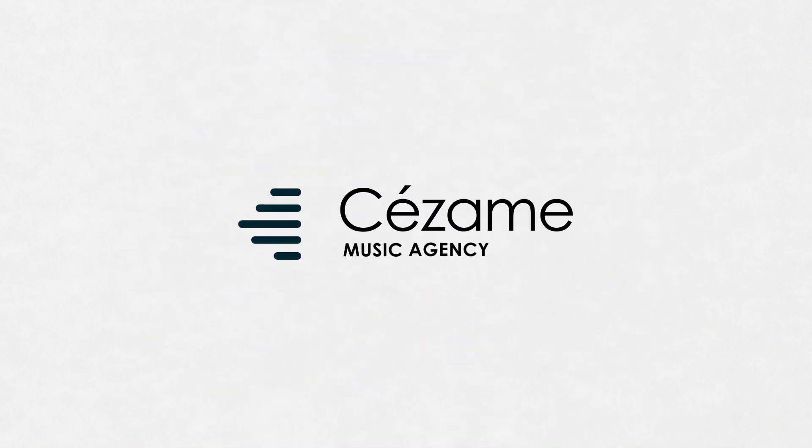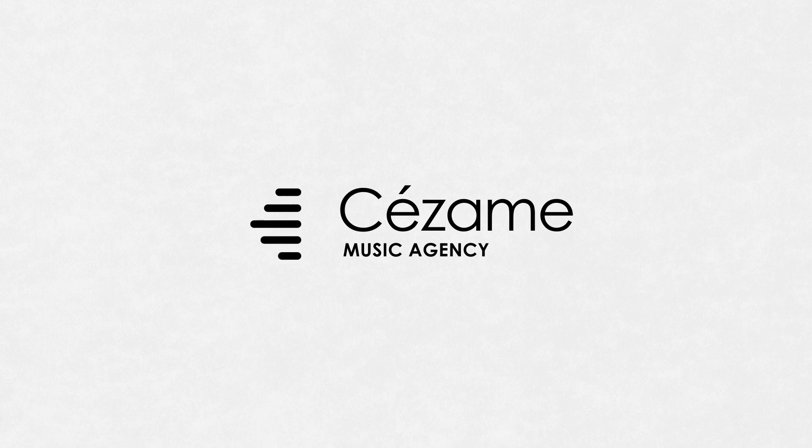Welcome to the Cezame Music Agency. We'd like to introduce you to some of the best music-to-image labels.